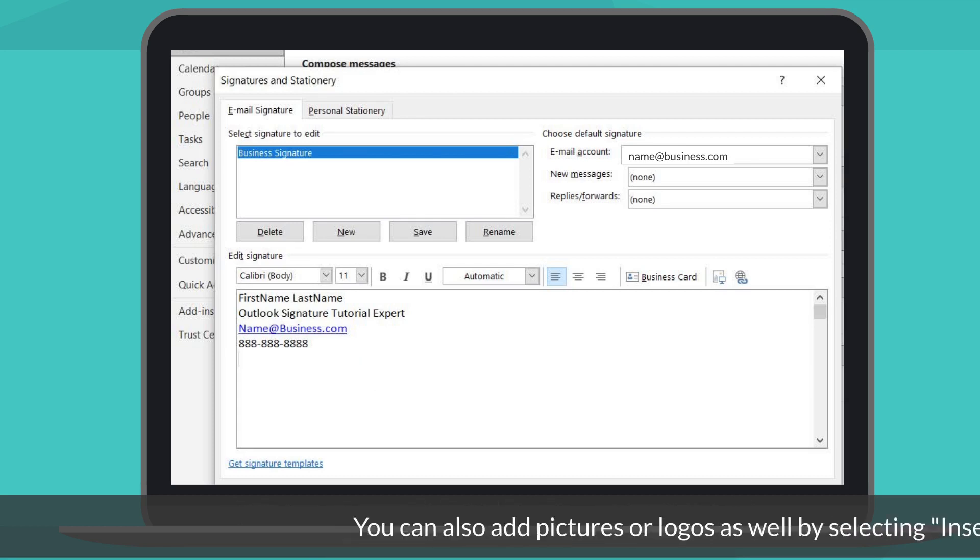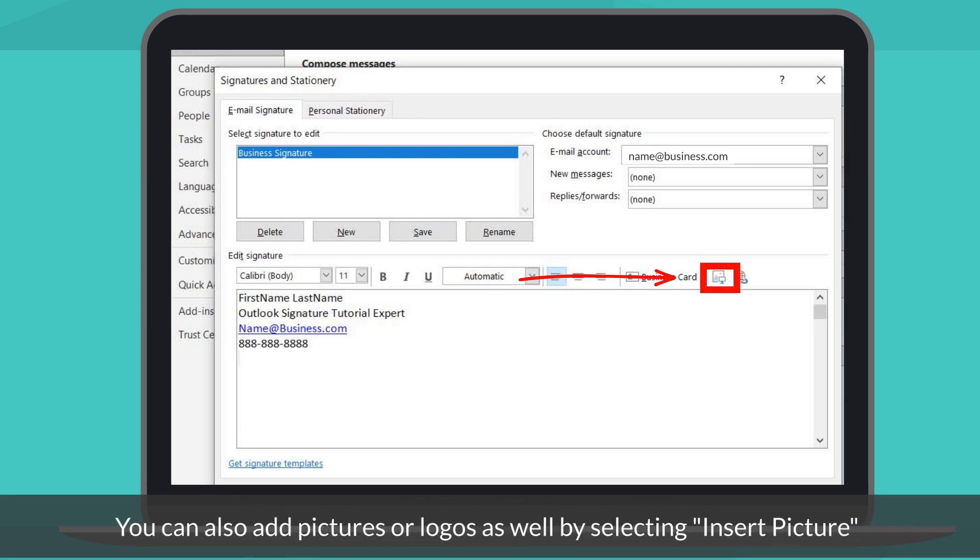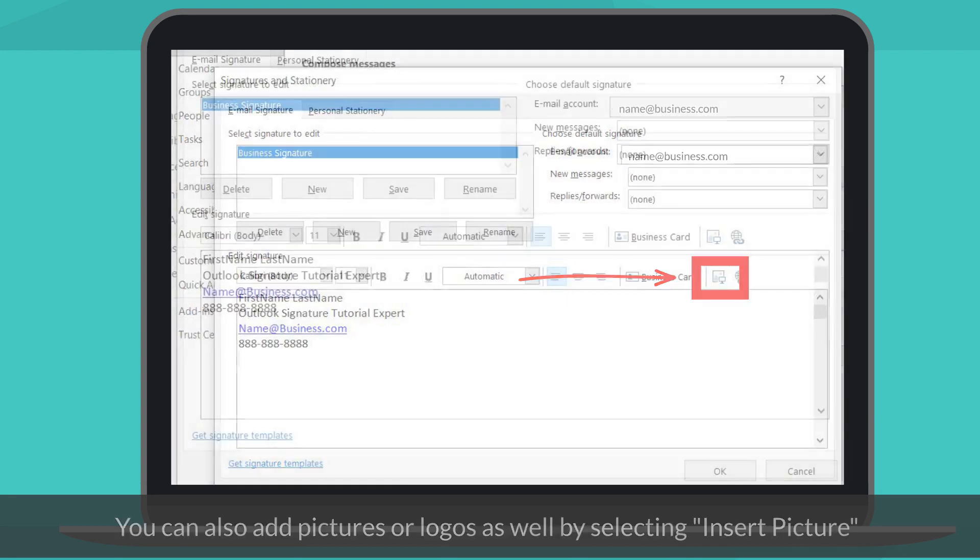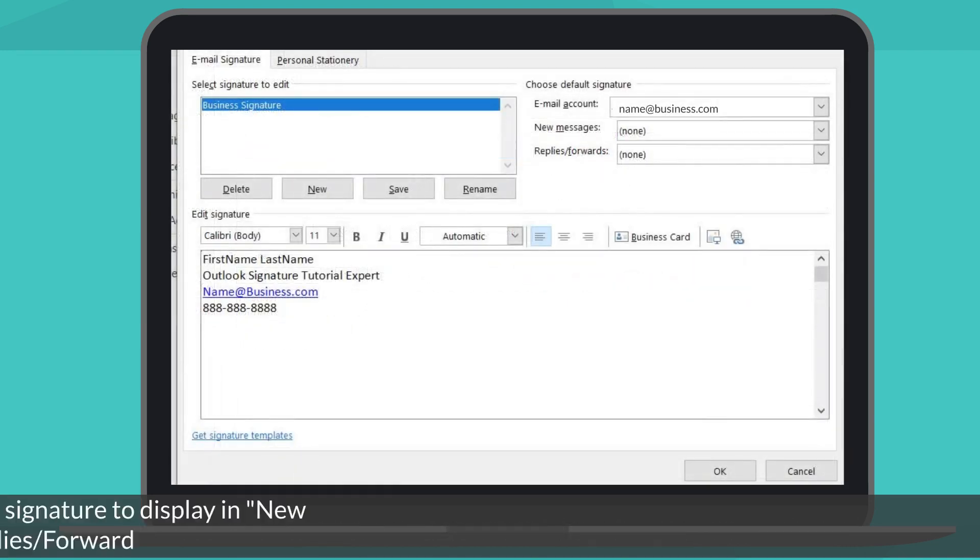If desired, you can add a logo or a picture in your signature by selecting Insert Picture and locating a desired file from your computer.